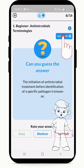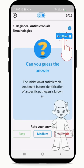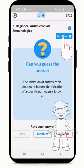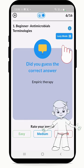Alternatively, you can press Lazy Mode to activate the Self-Reading Mode. It helps you sit back and listen to the questions and answers.